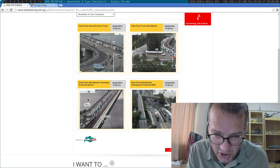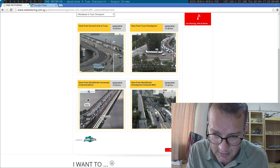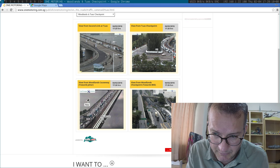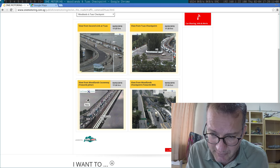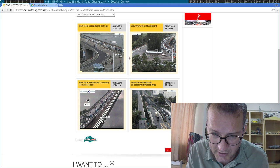So, there's a queue coming in to Tuas. But here, there's a big queue coming into Johor. Why isn't it here?